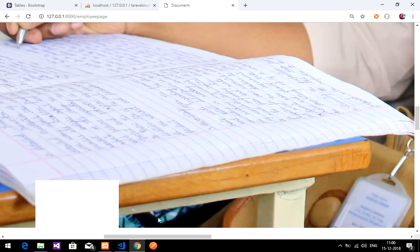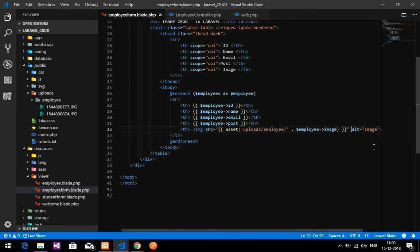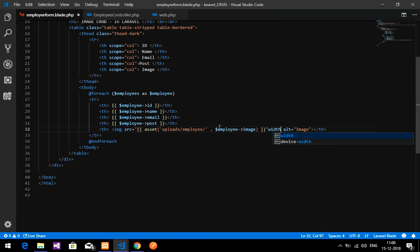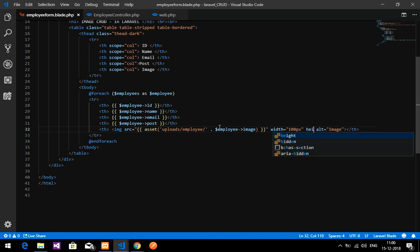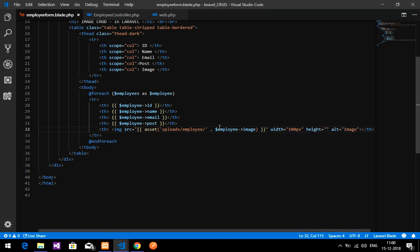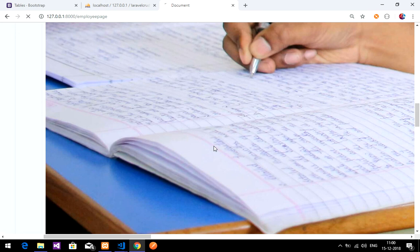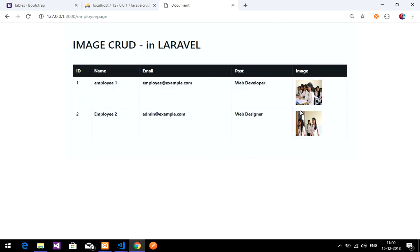After fixing the slash and calling the image by name, the image is now displaying. However, it's too large, so I'll add width="100" and height="100" to the img tag. Ideally you'd set only one dimension and let the other be auto, but for this table layout I'm setting both.